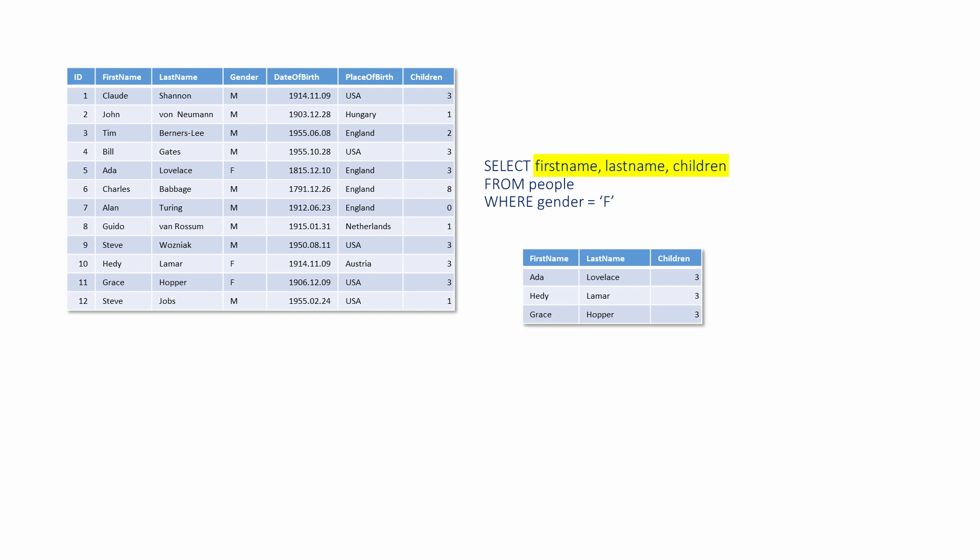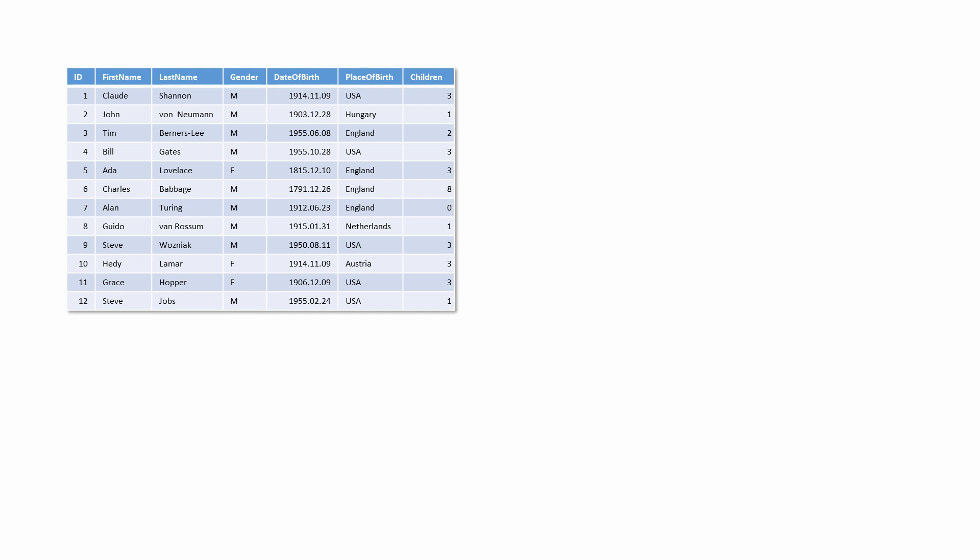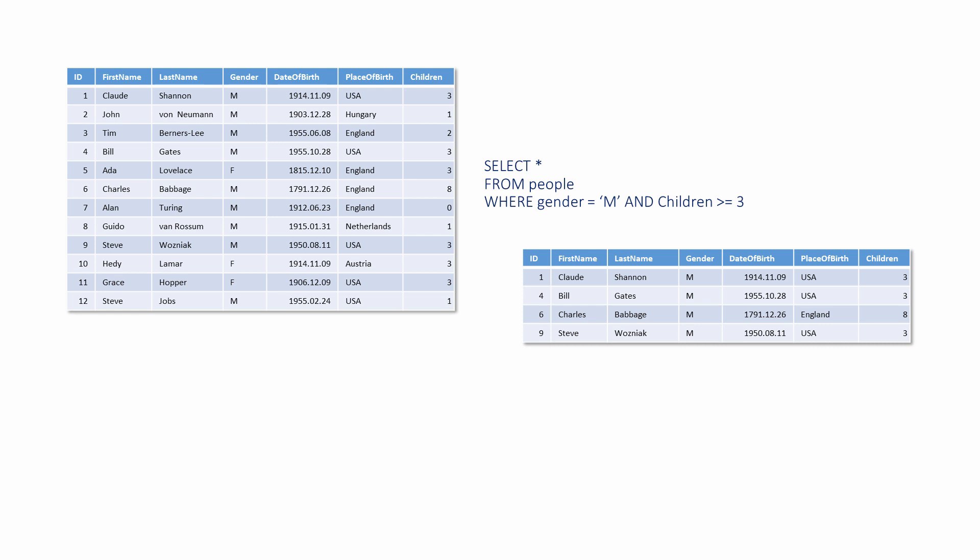The WHERE clause can make use of logical operators and relational operators. In this example, the SELECT statement is retrieving records where the gender is M and the number of children is greater than or equal to 3. If you're a programmer, you'll be familiar with complex logical expressions like this. They're used in selection and iteration constructs.